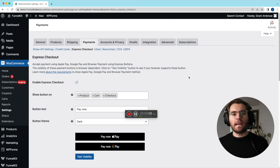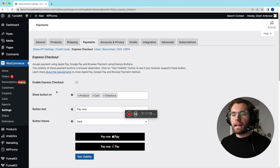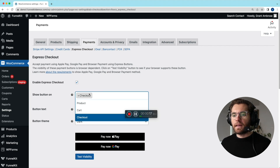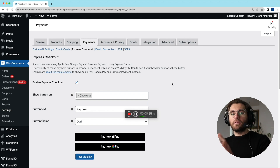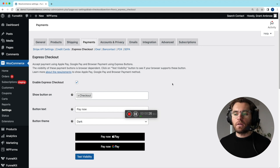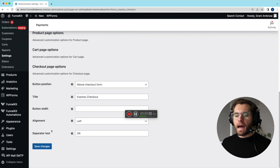For this test transaction, I'm going to disable the Express Checkout buttons from the product page and the cart, so we'll only output these on the checkout page. Once we go through the checkout process, I'll come back and enable those other two options because they work a little bit differently. Let's save changes and go to the front end.